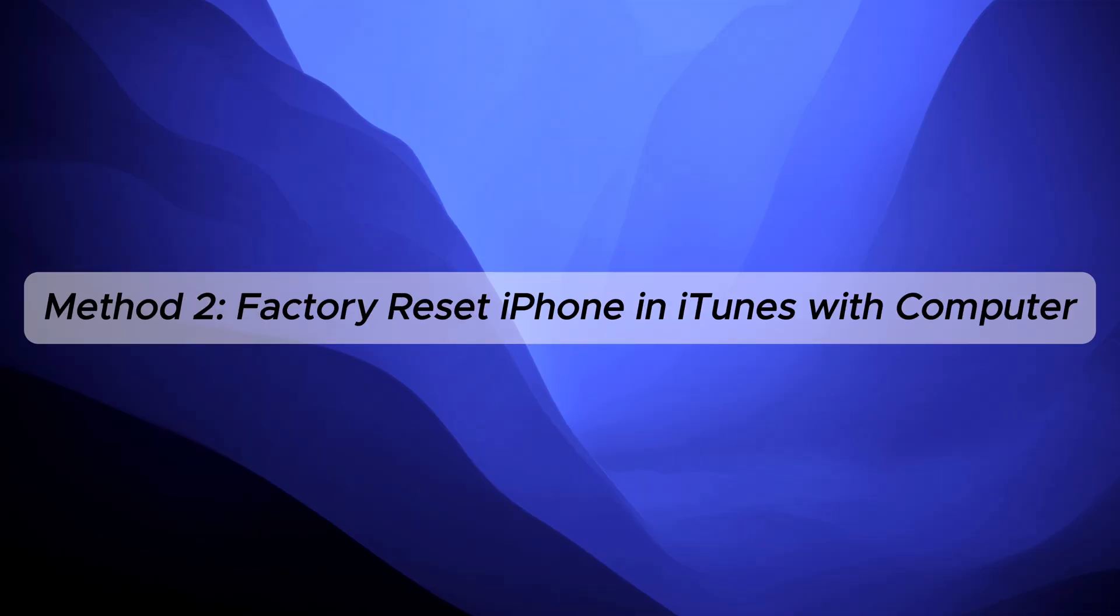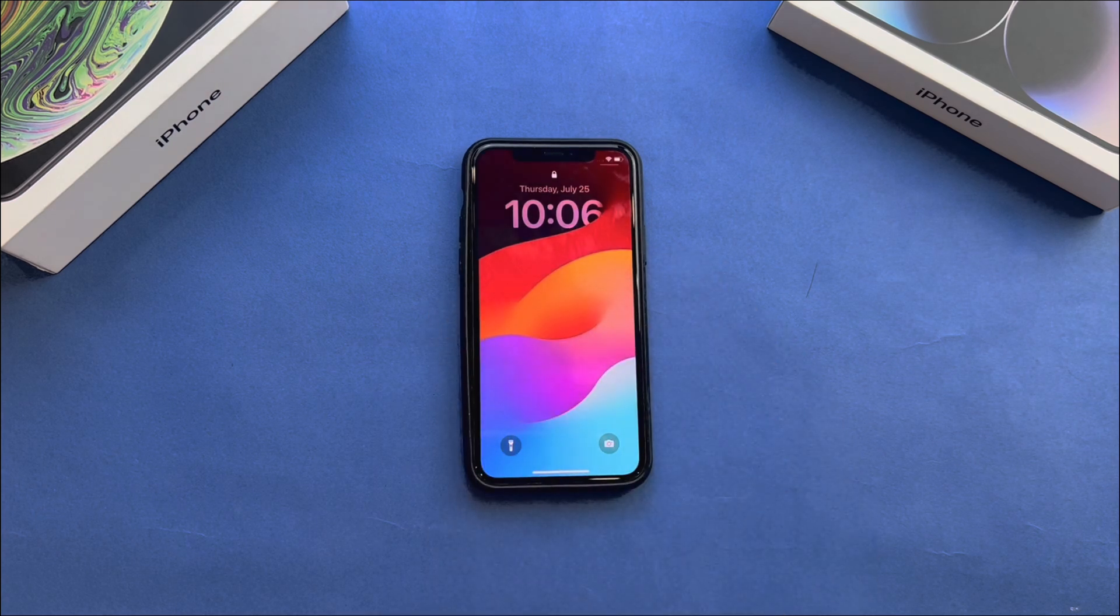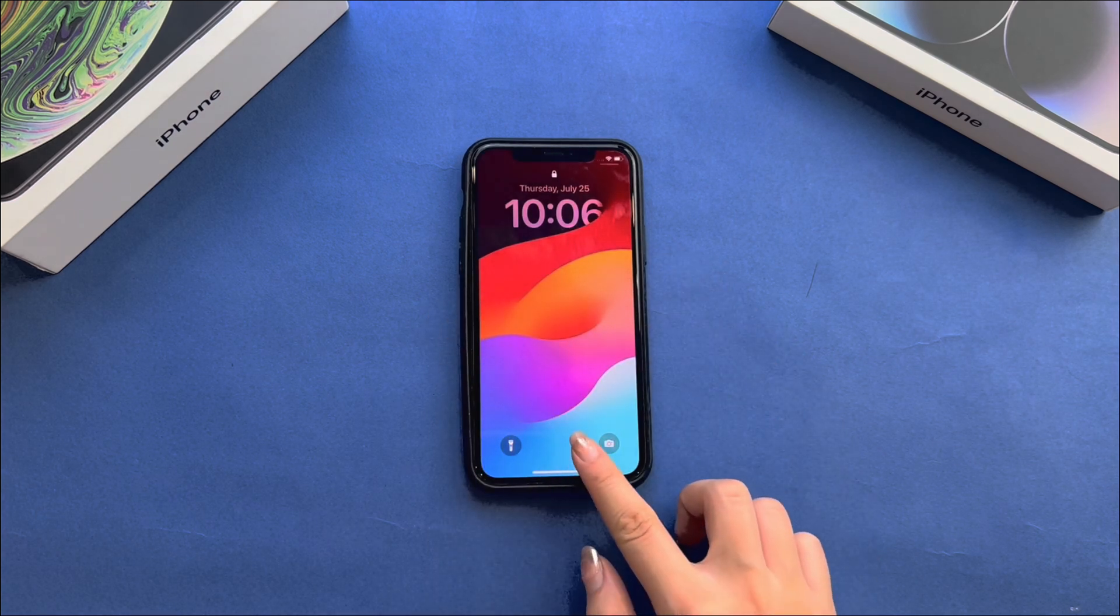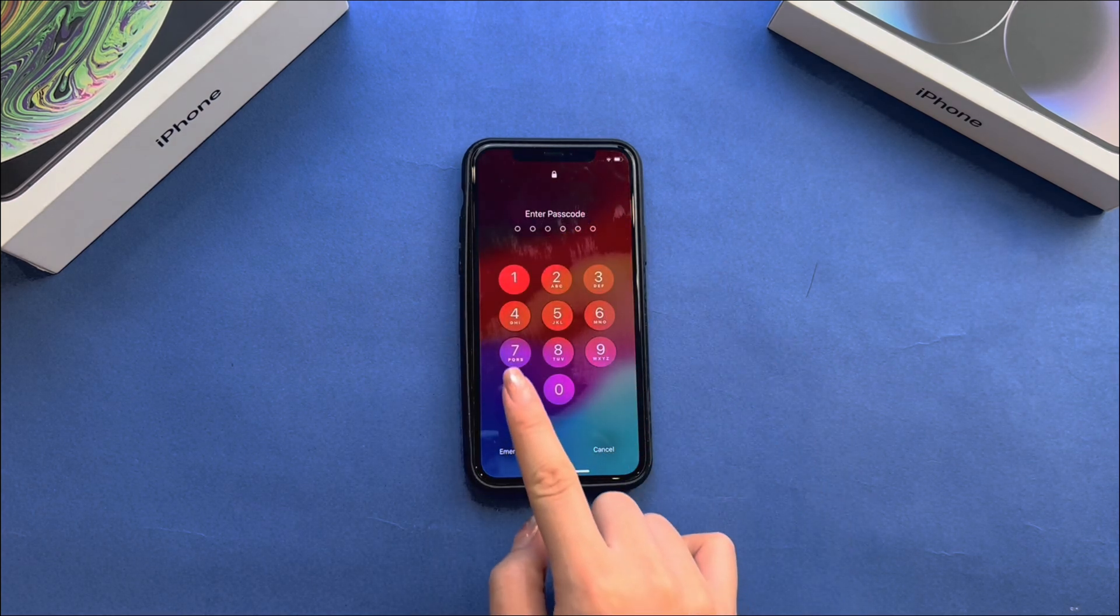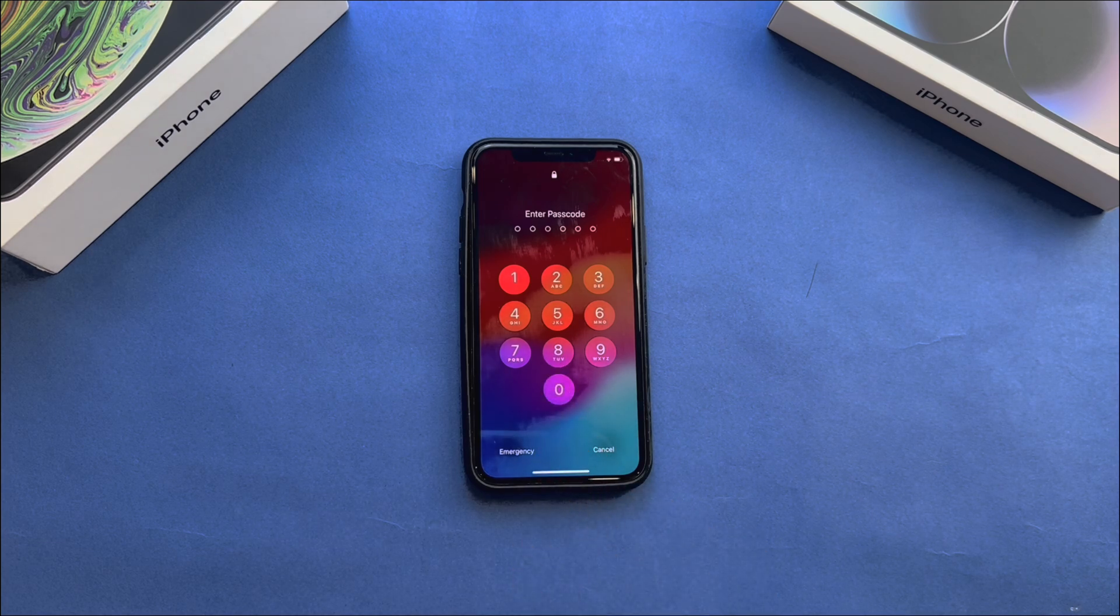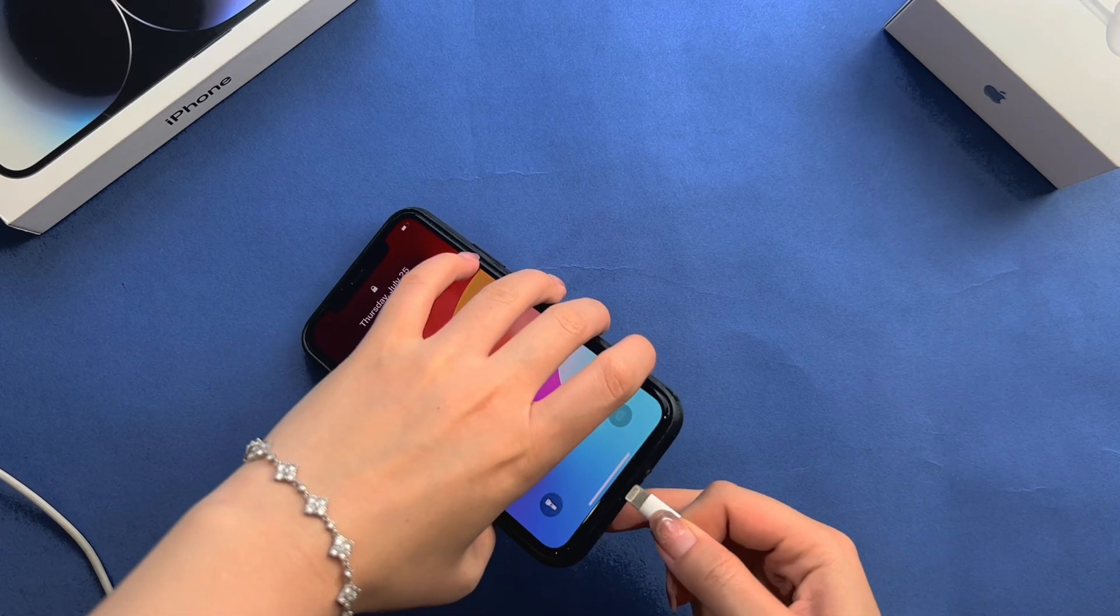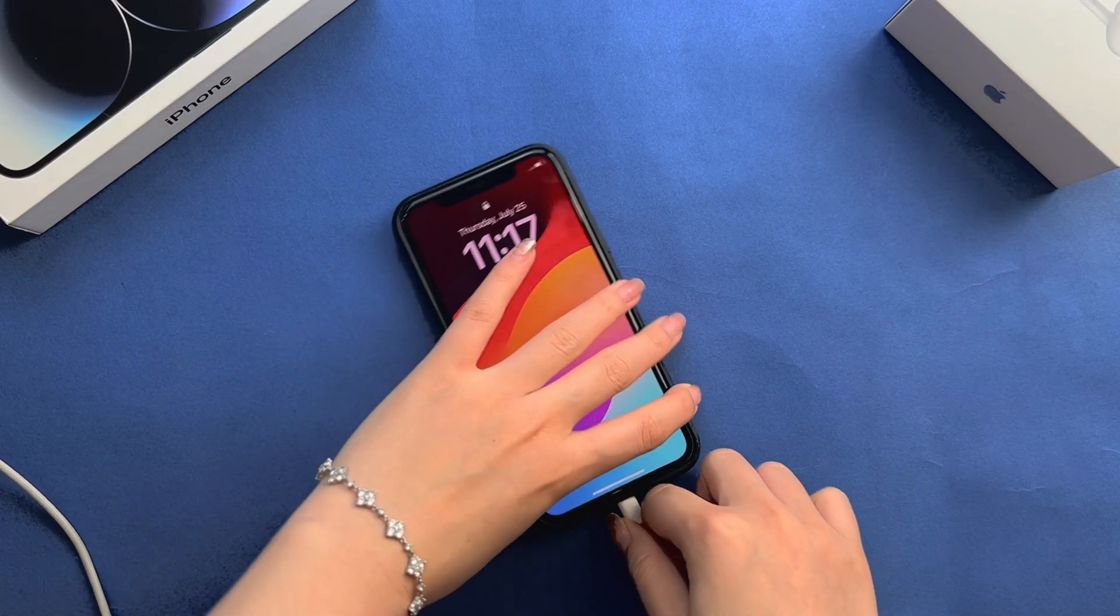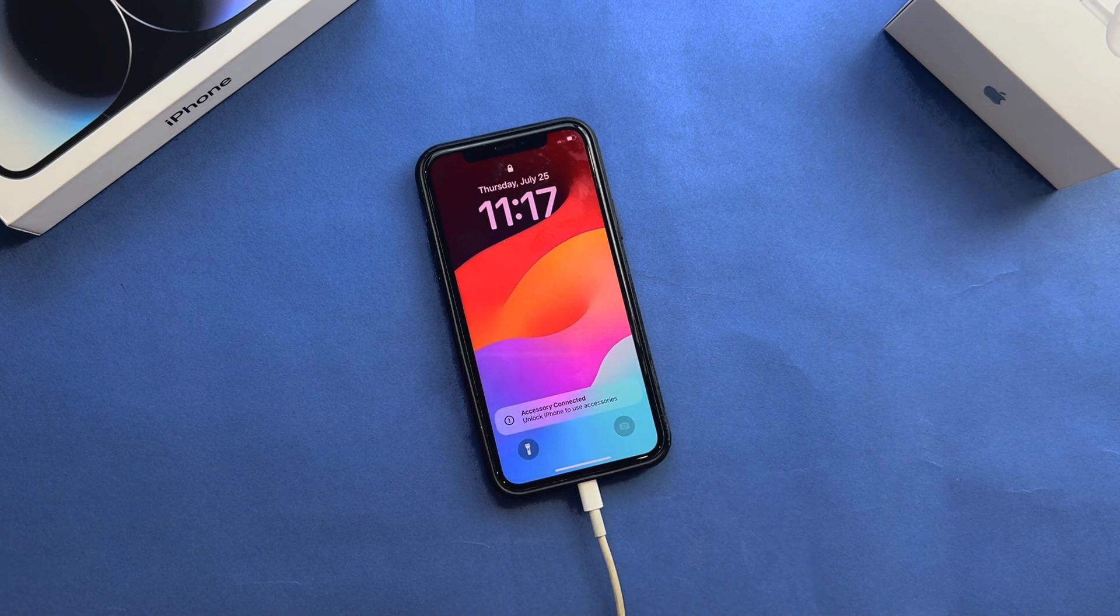Method 2: Factory Reset iPhone in iTunes with Computer. But if you can't remember Apple ID passcode, another way to unlock iPhone passcode is to enter the recovery mode and restore the iPhone with iTunes. This method will need a computer for the process.